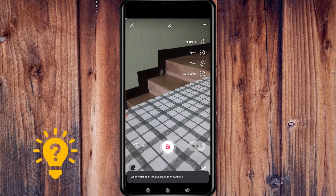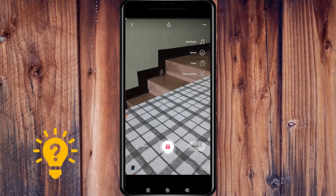Please take note that the available filters may vary depending on your location and the version of the Facebook app you're using. Some filters may also require access to your device camera or microphone. Additionally, you can add other effects like stickers, music, and text to your reels to make them more engaging.